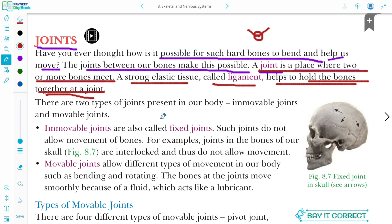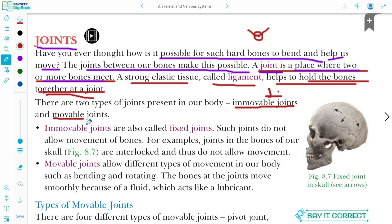Now, there are two types of joints we will study. First, we will study about the immovable joint, and second, the movable joint.